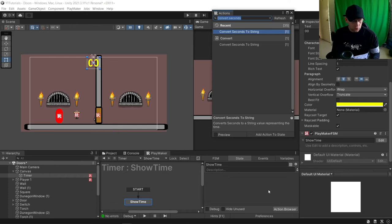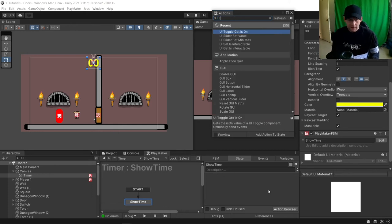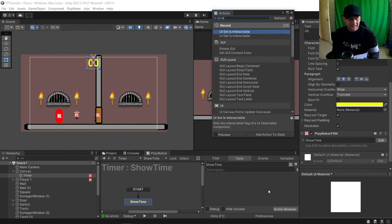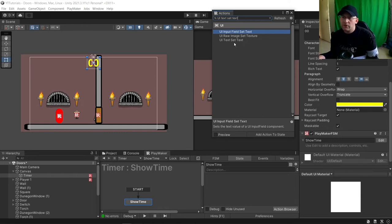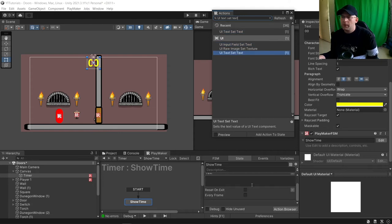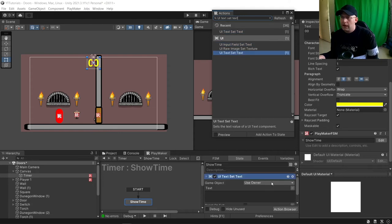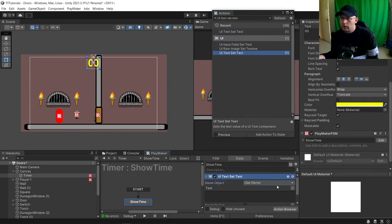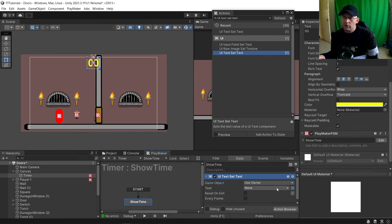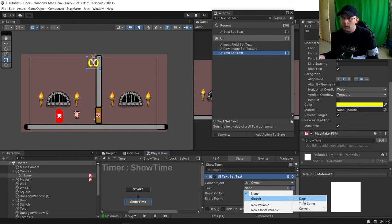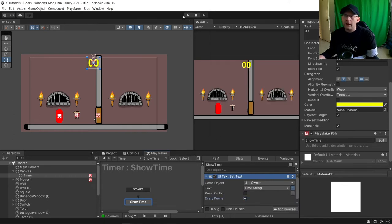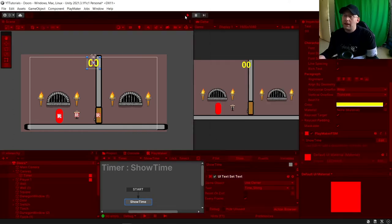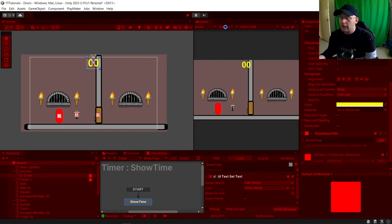In Action Browser, we want to do a UI Text Set Text. Make sure you choose Text Set Text, not Field. Then we're going to choose Owner. Change this to be a variable and choose our Time String Variable Every Frame.